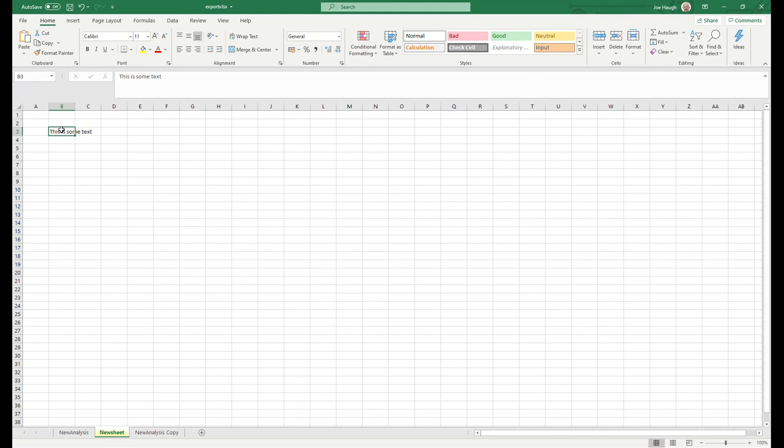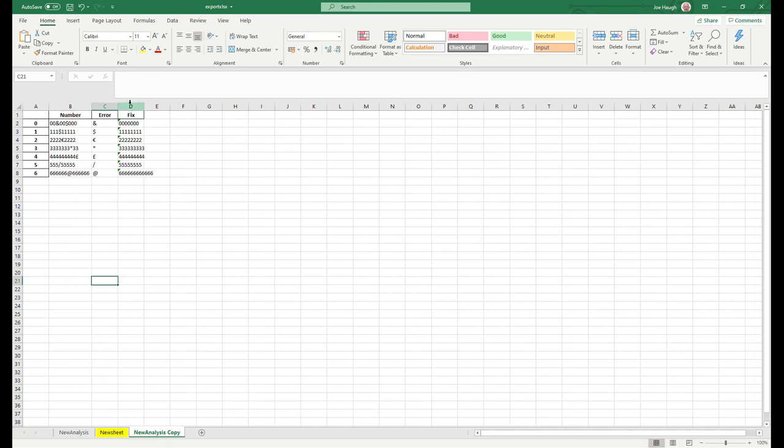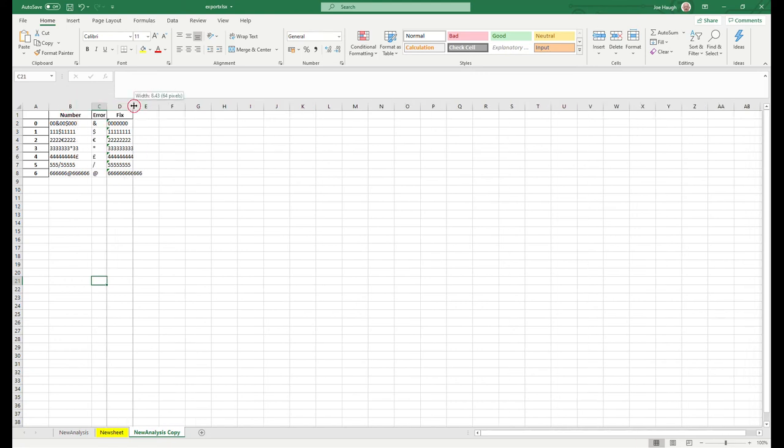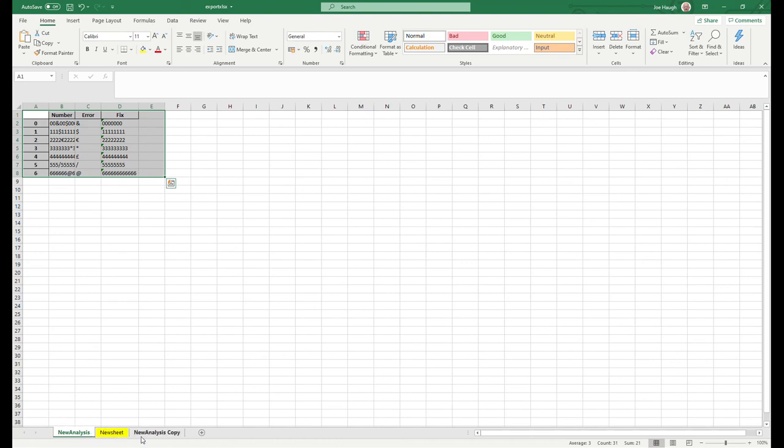So now what it's done is it's created a tab called new analysis copy. So in there is the data from new analysis here, exactly the same, two different tab names.